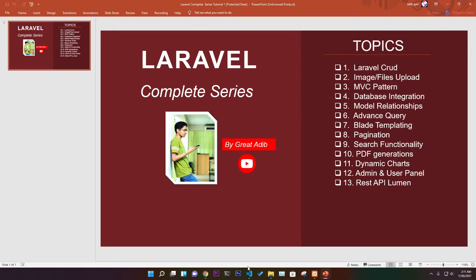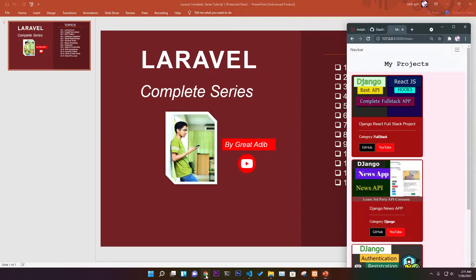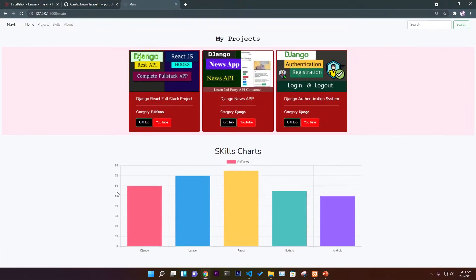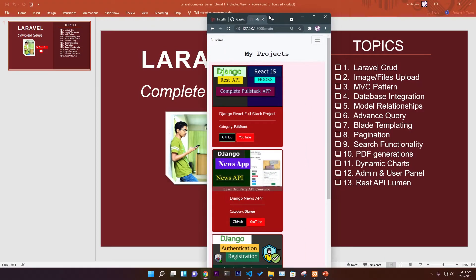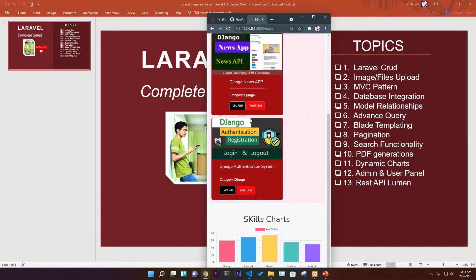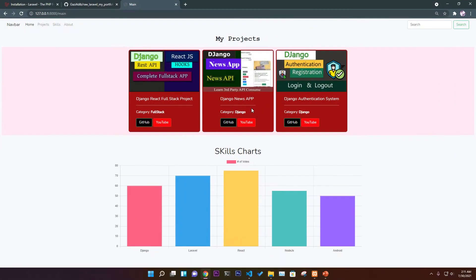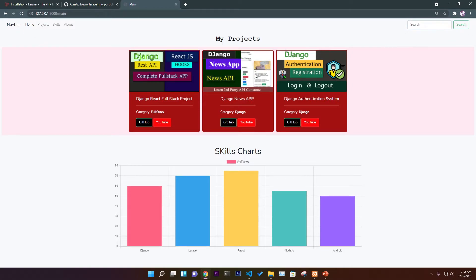This is the basic demo I want to show you. As you can see, it is completely responsive. This is a normal Bootstrap navbar with search functionality that we'll add here.